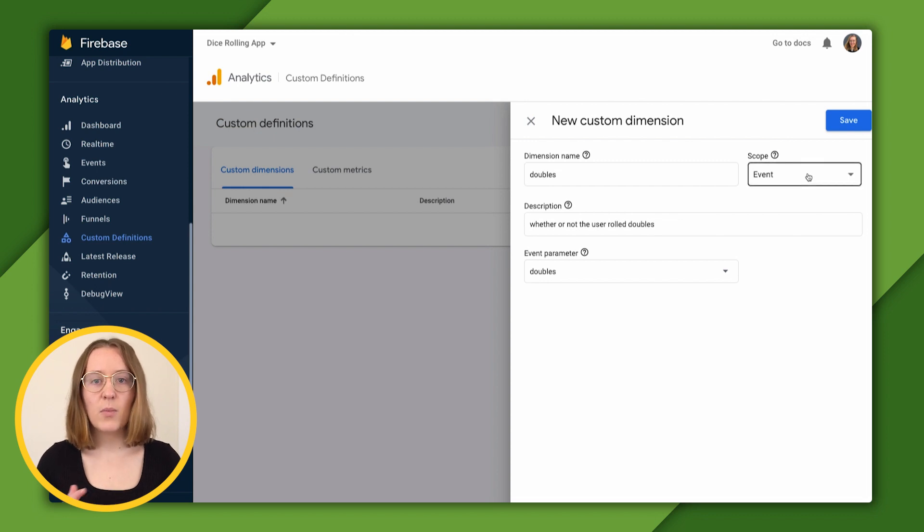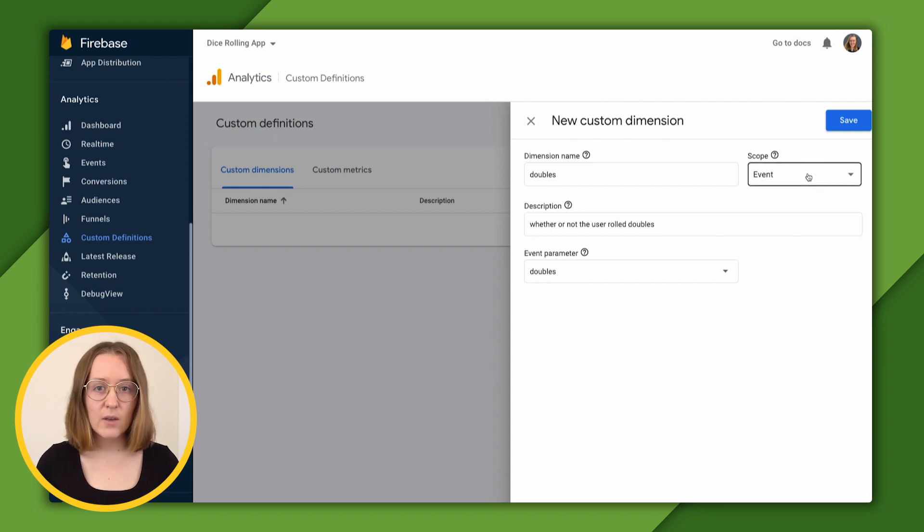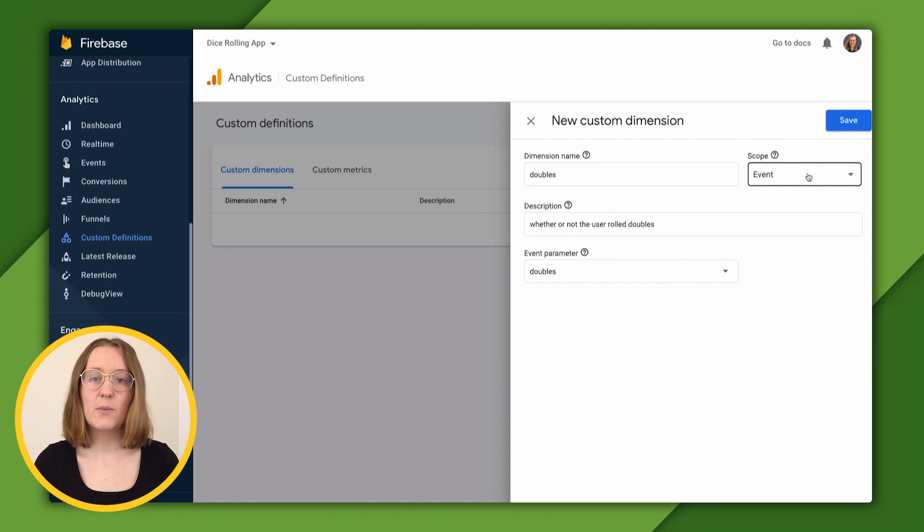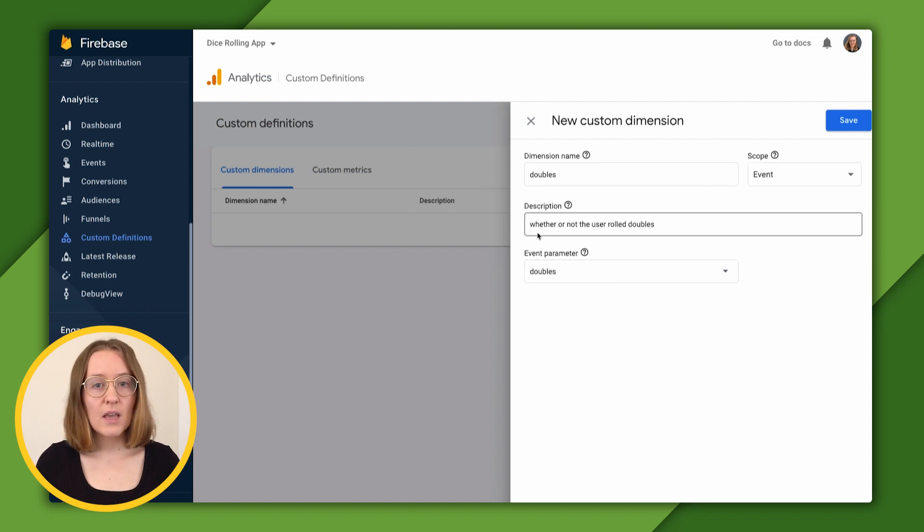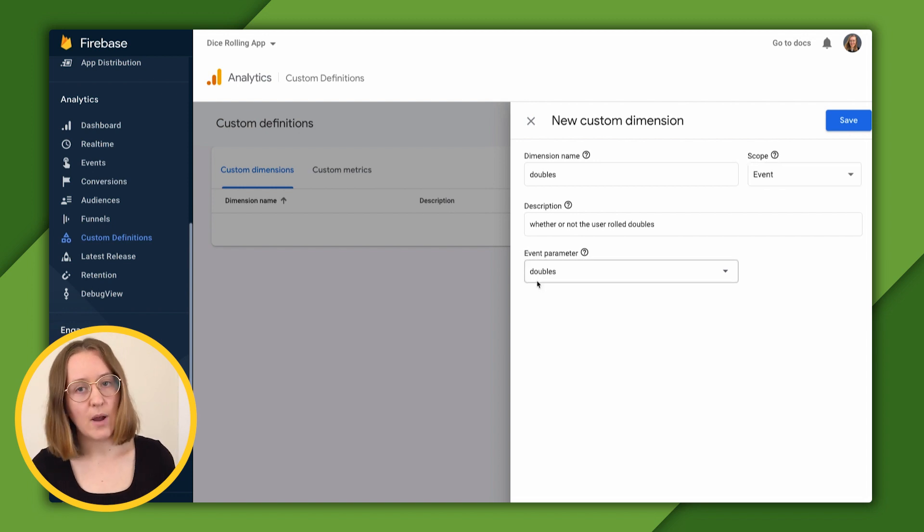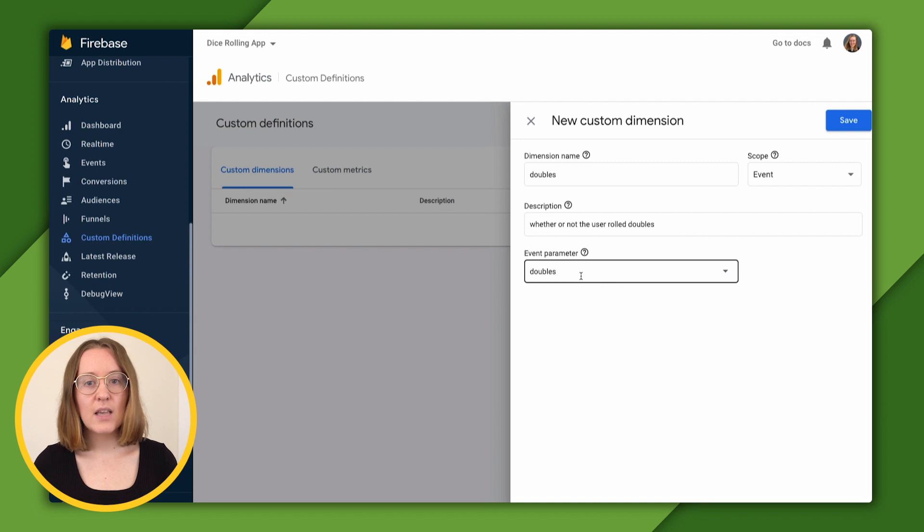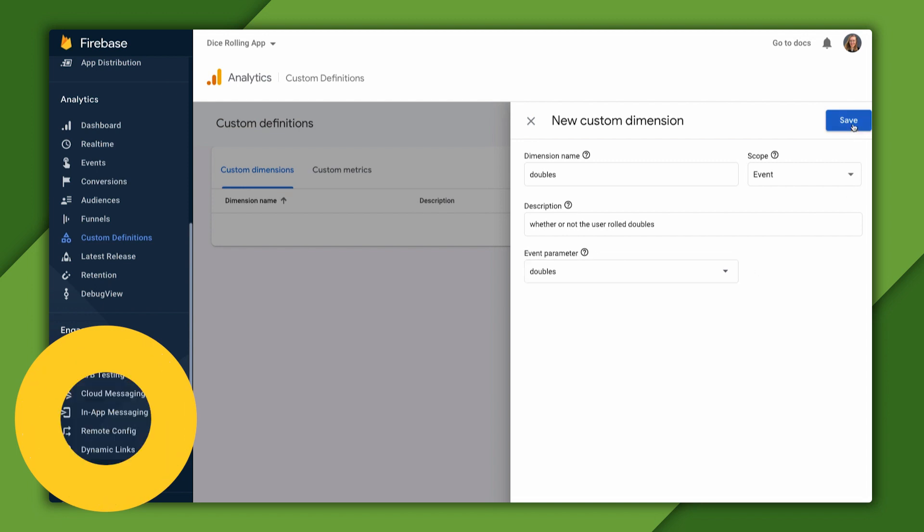Event scoped properties get their values from event parameters that we logged in our code. In this case, the doubles parameter. Let's click save to create our doubles dimension.